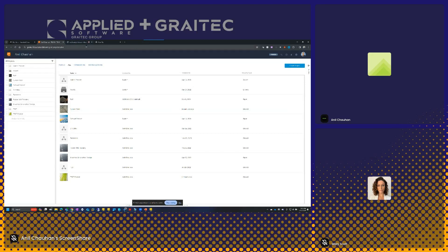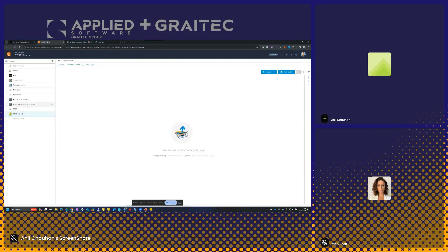That's the Fusion platform. If I go into the test project, I can upload data manually by clicking the upload button. I'm able to upload in a variety of different ways: upload a file, upload an entire folder, or upload an assembly — which will know to take the assembly and all its references. There's even an option to upload from Dropbox.